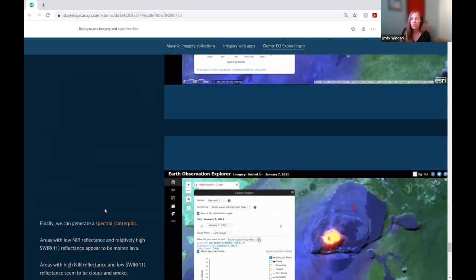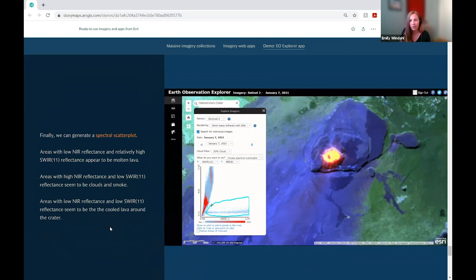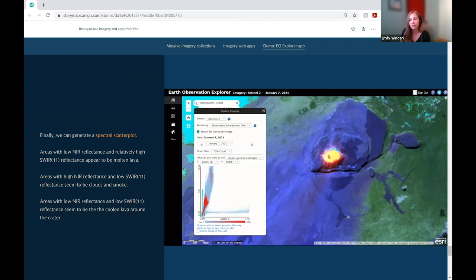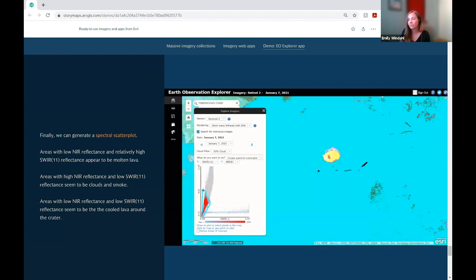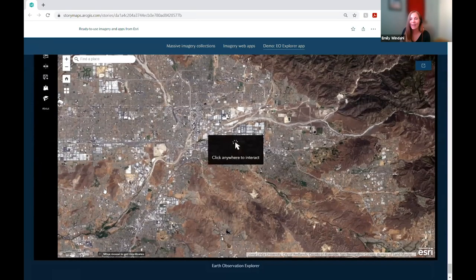The spectral profile of cooled lava seems most similar to impervious surfaces found in urban areas. We can also explore the image with an interactive spectral scatter plot — plotting bands against each other reveals relationships corresponding to different land cover. By circling groups of pixels on the plot, we can see where they fall on the map: areas with low near-infrared and relatively high shortwave infrared appear to be molten lava, while areas with low near-infrared and low shortwave infrared are cooled lava around the center of the crater.